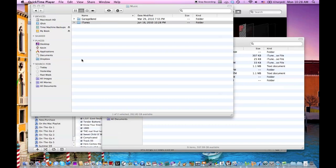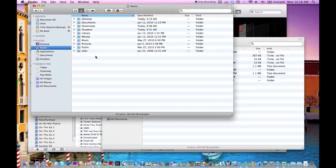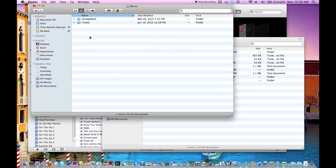So on the Mac, what we're going to do is first you want to find where your iTunes library is. On the Mac, it's usually under your short name, and then you go to Music, and then it's under iTunes.